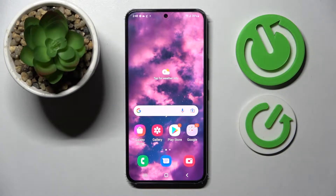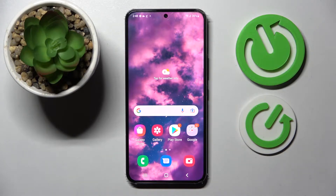Hi! In front of me is the Samsung Galaxy S22 and today I would like to show you how you can open apps in pop-up view on this device.